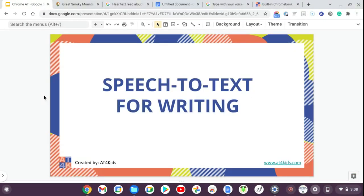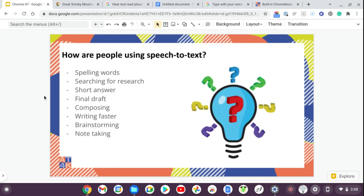The next feature is the flip side of that: speech-to-text for writing. For example, if you need to spell a word like 'onomatopoeia' — you can say it and it will spell it for you. You can use it to search for research, write short answers, work on a final draft, compose text faster, brainstorm, or even take notes in class.